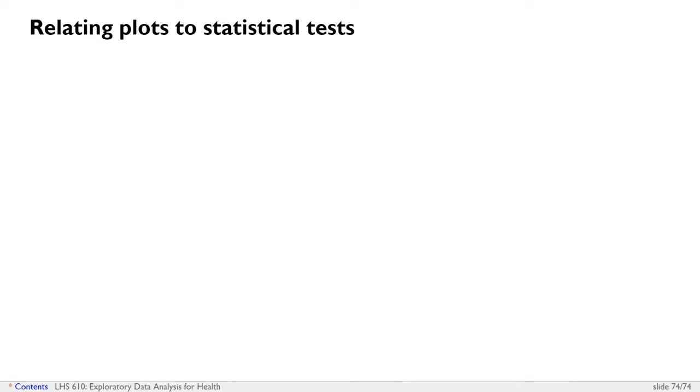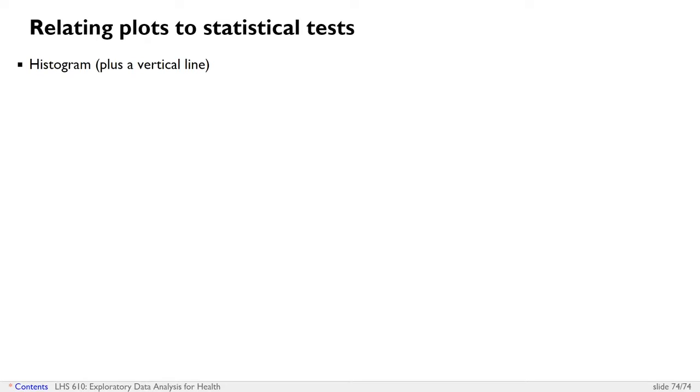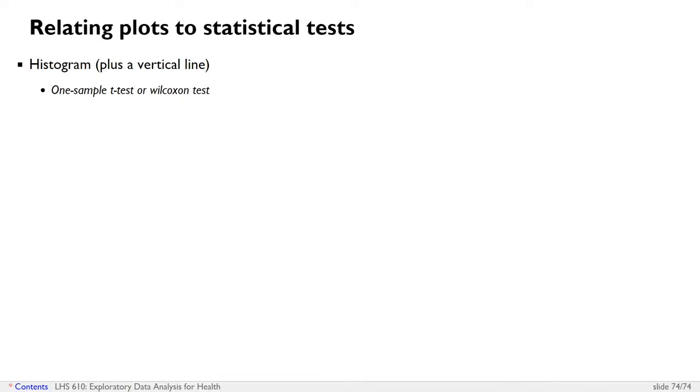So you might be thinking, we've covered a lot of different tests today. How do I relate back the tests that we've learned today back to the visualizations we learned last week? So if you have a single quantitative variable, last week we learned that we would use a histogram or a density plot to plot that variable. If you are comparing that distribution against a known quantity, we can visualize that as a vertical line on a histogram, then the test that we should be looking for is a one-sample t-test or a Wilcoxon test.